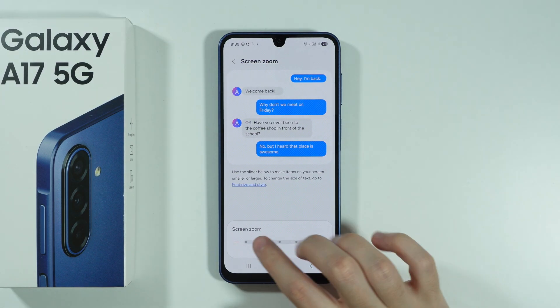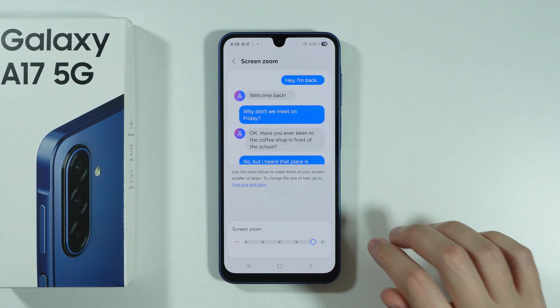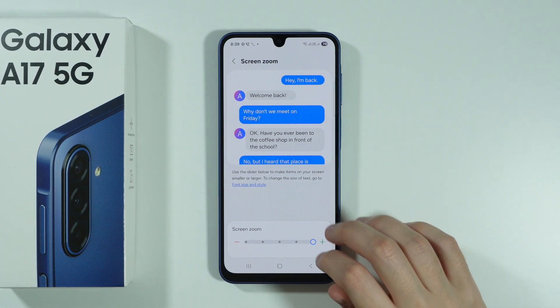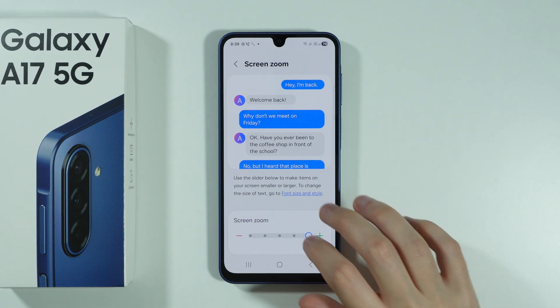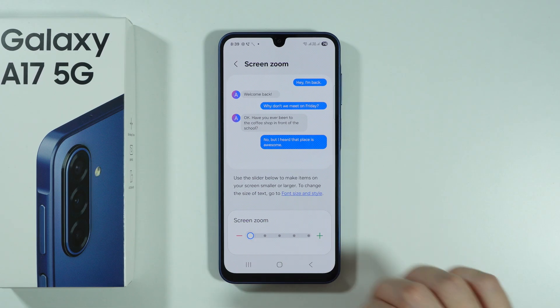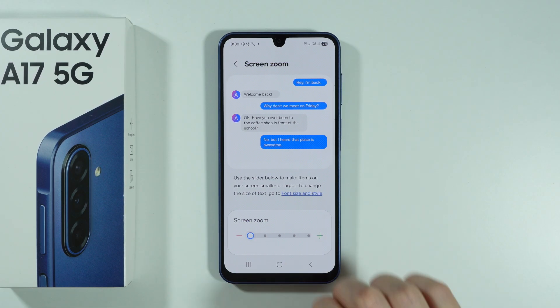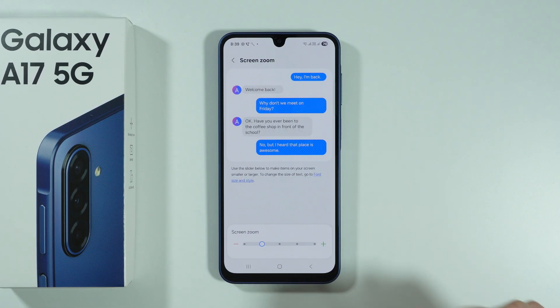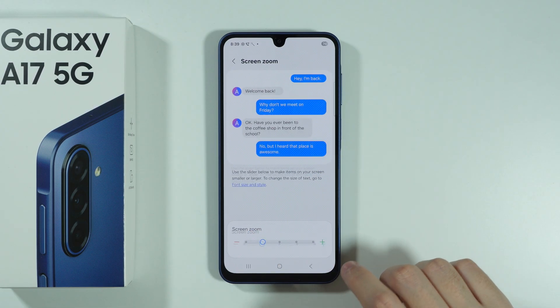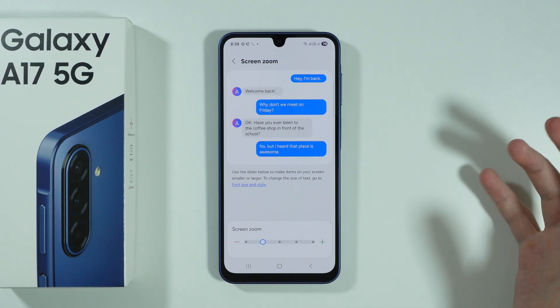We can move to the right and to the left in order to make everything bigger or smaller. But besides that, we can also use Developer Options.